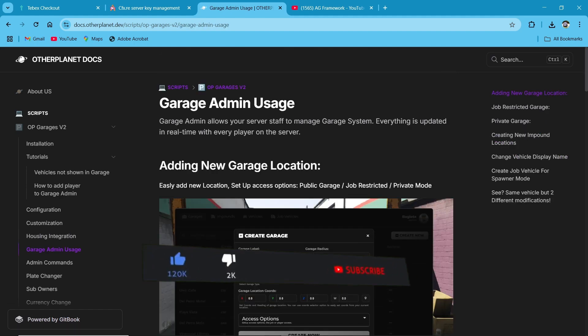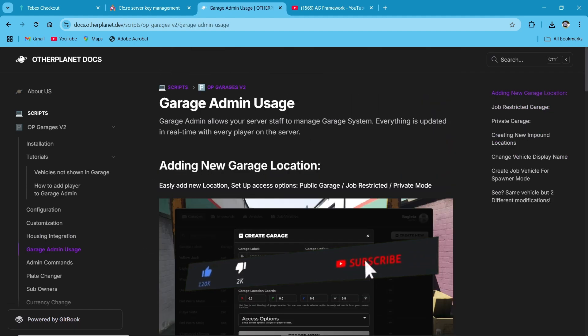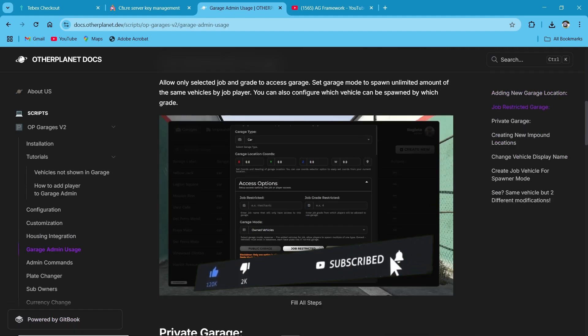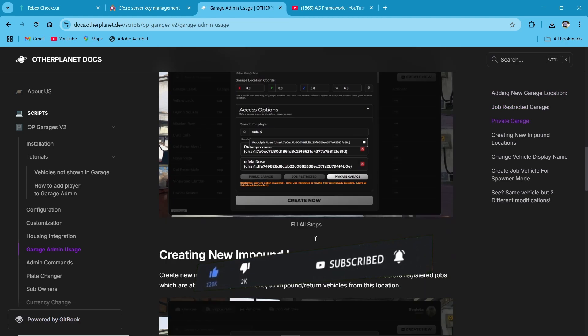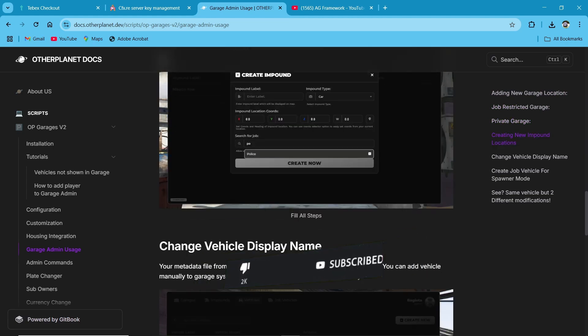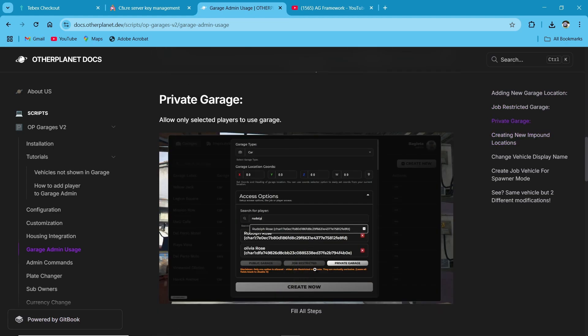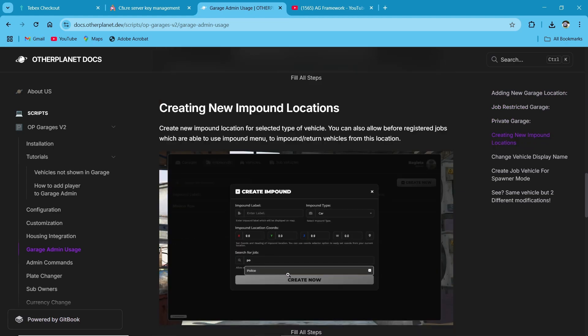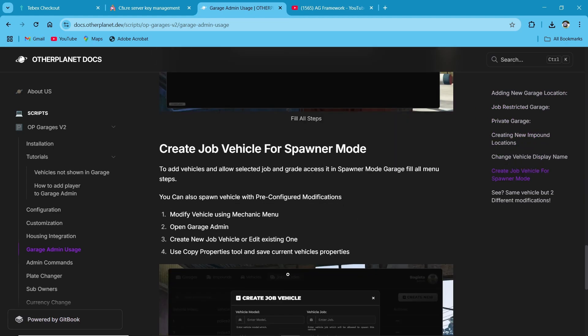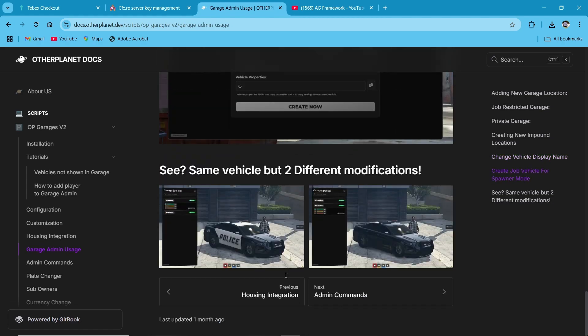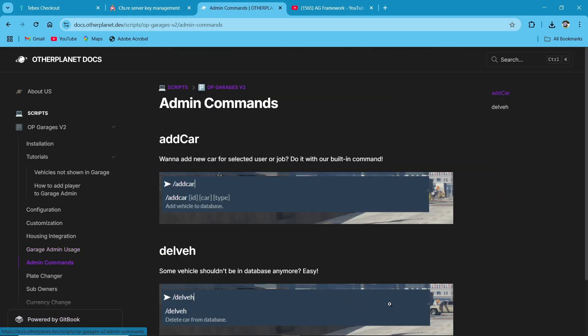Here you can see the previews of the garage and how it will be created. Don't worry about the garage sections. We'll now go to the tutorial video section to see in-game how the script works.